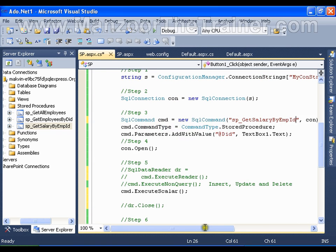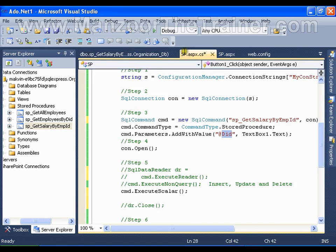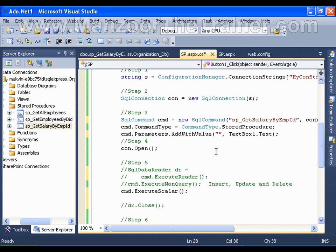That is nothing but eid. Copy this. My parameter name should be same as whatever I have given in my stored procedure, and value I am getting from TextBox1.